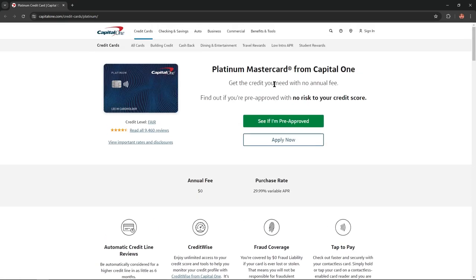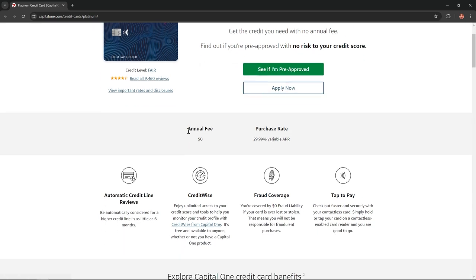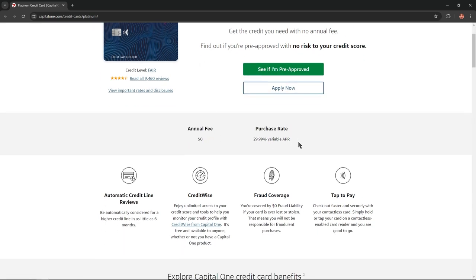Get the credit you need with no annual fee. Find out if you're pre-approved with no risk to your credit score. As you can see here, we have a lot of positive reviews thanks to the high rate of this card, and if we scroll lower, we'll find the first benefits of this card.